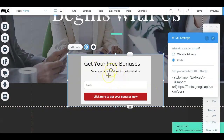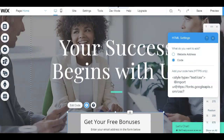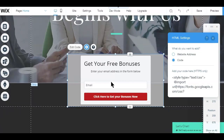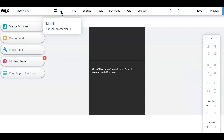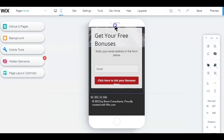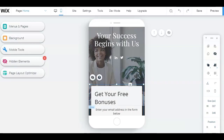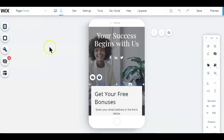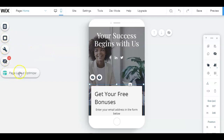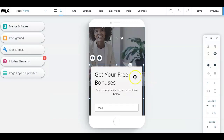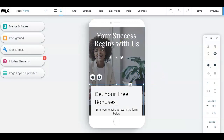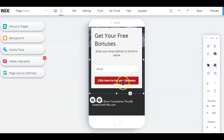Once you are happy with the design of your landing page and it's well optimized for desktop, click on the mobile phone icon to switch to mobile mode so you can start editing the page for mobile viewers. Wix makes this process very simple for beginners. On the left-hand navigation bar, you'll see the page layout optimizer tab — by selecting this, Wix makes all the recommended adjustments for mobile viewing for you.